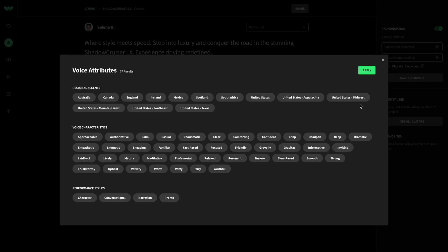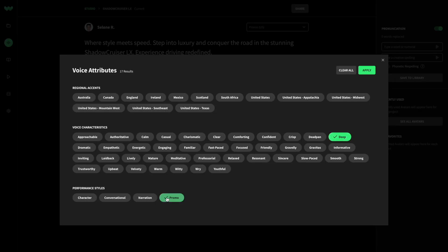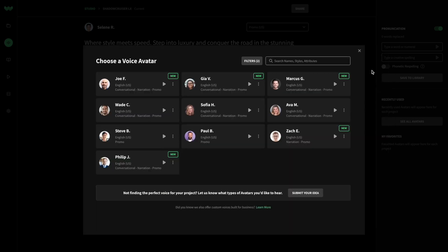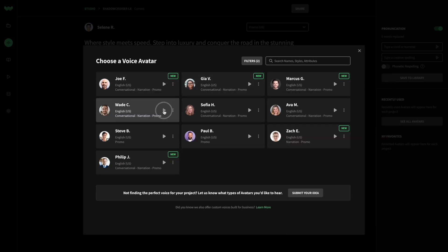Choose three voices to audition, using filters to refine your search. For this script, let's filter to promo styles and deep voices. We'll go with Joe, Paul, and Wade.